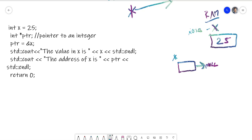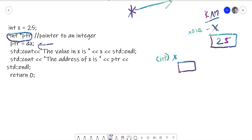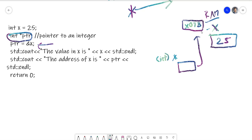When we declare it, it's not pointing to anything, but it is an integer pointer - the arrow has to point to an integer, meaning our variable needs to point to an integer. This next line means that we're going to take this arrow and point it to the address of x. So we said the address of x is 0x07B, which is the address of x. That's what we just did.